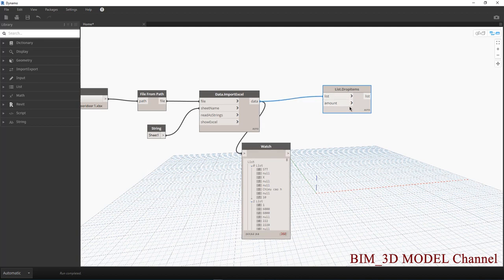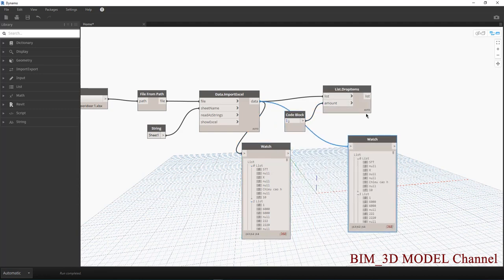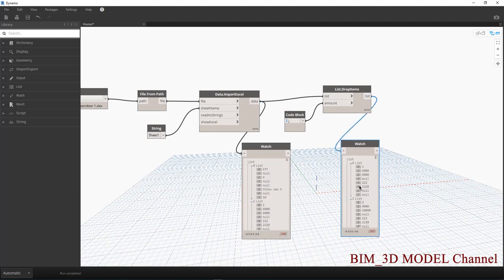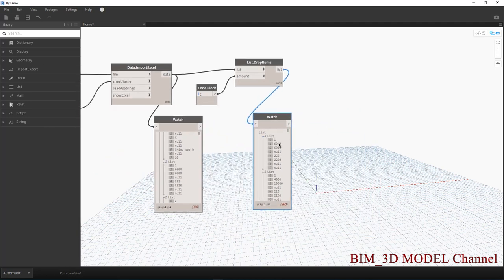Số lượng bước mà các bạn muốn nhảy xuống thì ở đây mình sẽ Code Block là 1. Các bạn kéo để có cái node Watch này qua. Rồi các bạn sẽ thấy được mình sẽ có các dữ liệu ở đây, mình sẽ có từ 1 cho xuống nhưng mà đây nó sẽ chuyển thành 0. Rồi sau đó mình muốn lấy cái giá trị thứ 2 này.